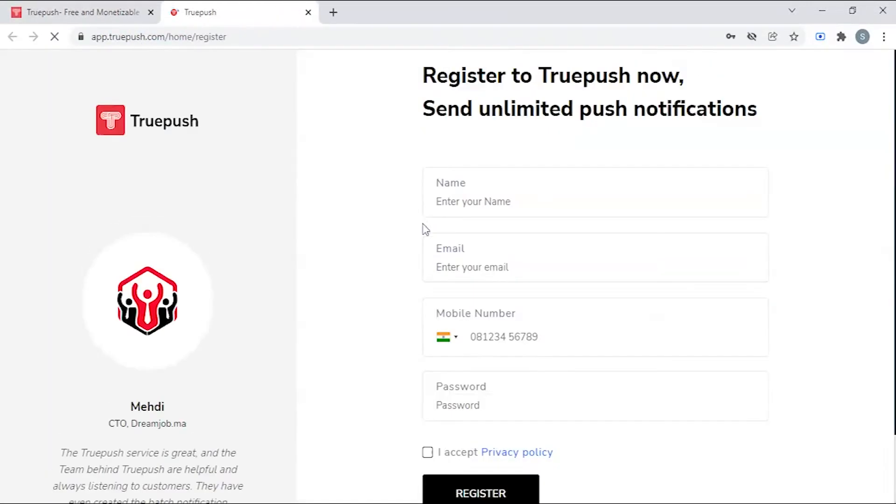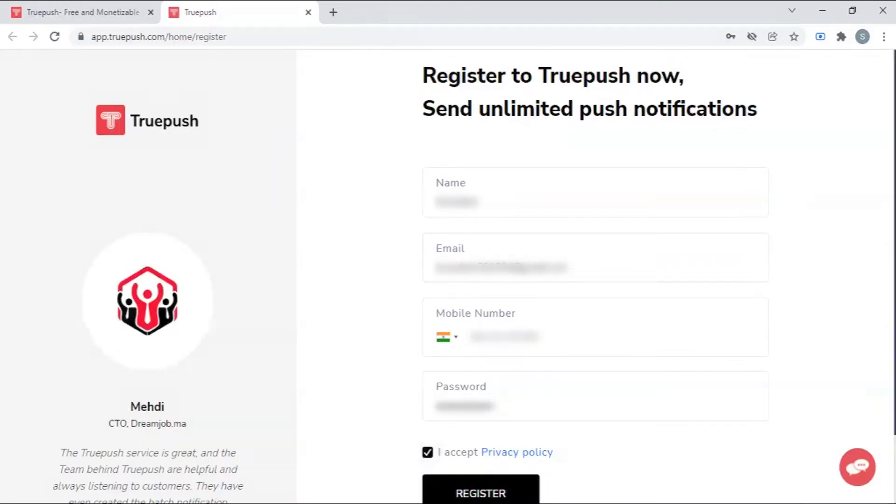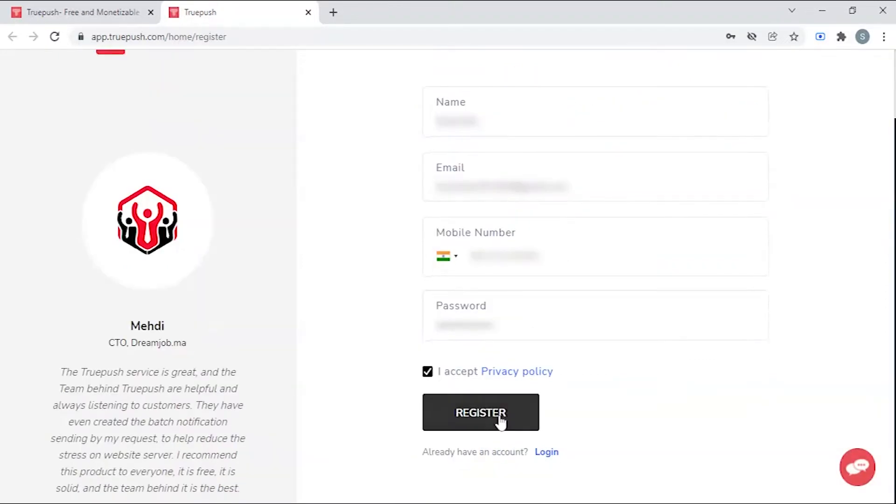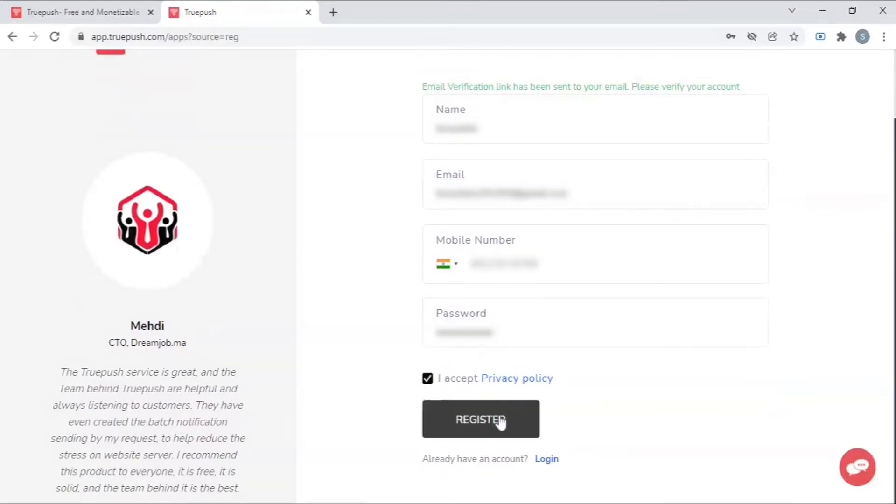Now enter your details. After you've entered all your details, click on register button. You have successfully registered.